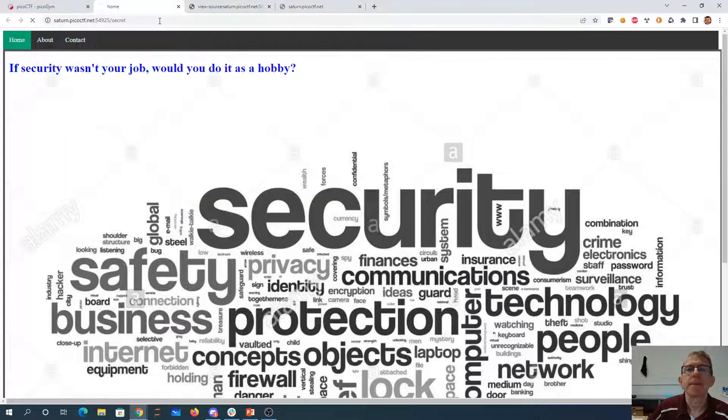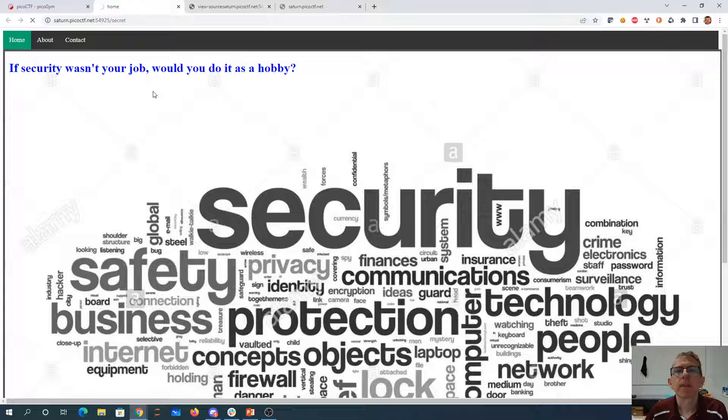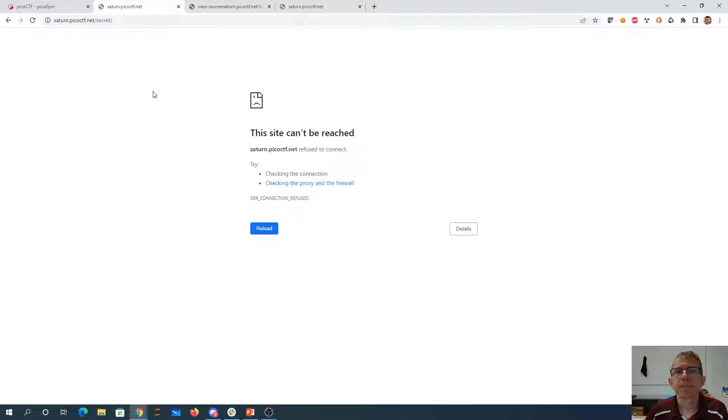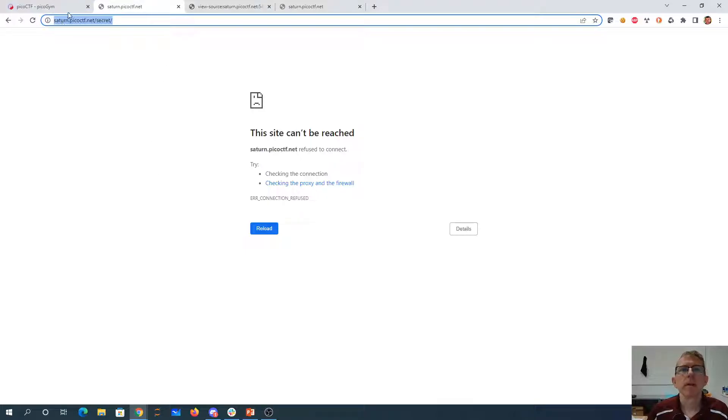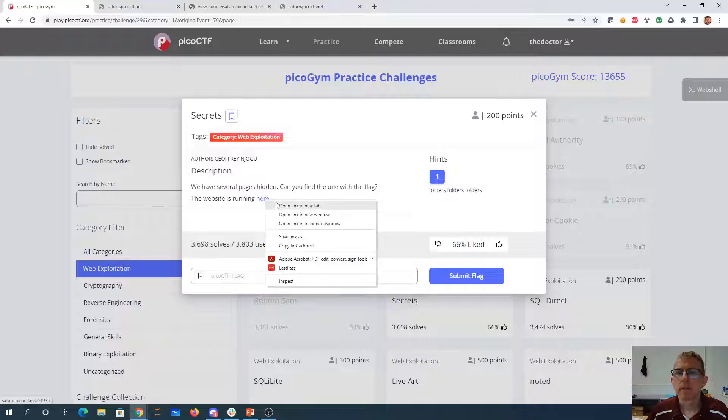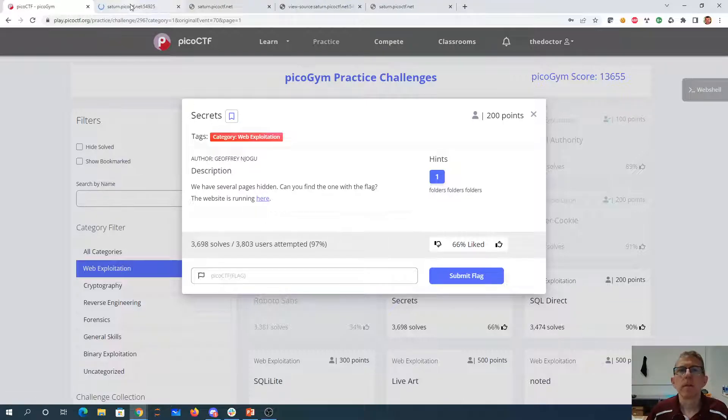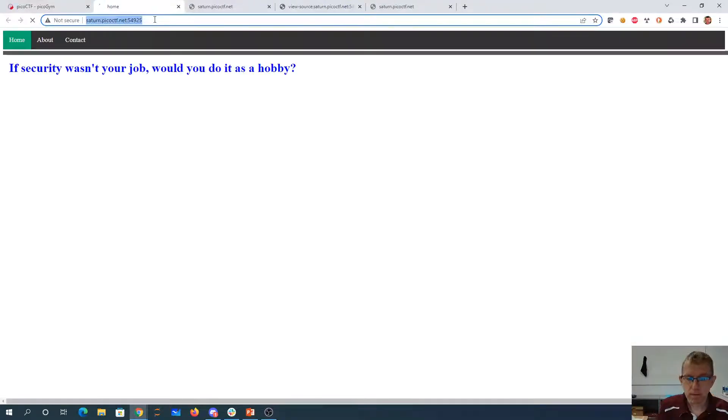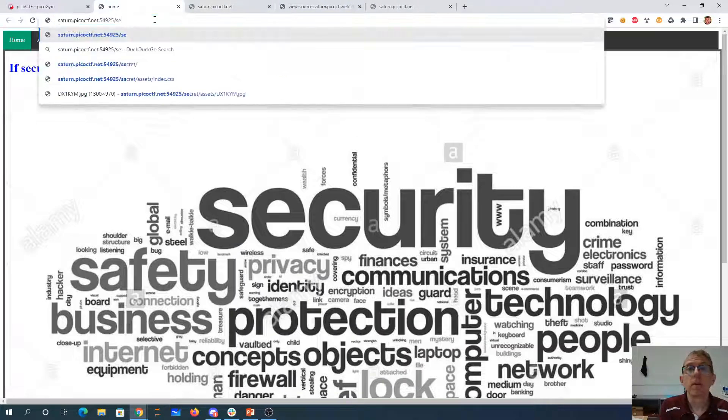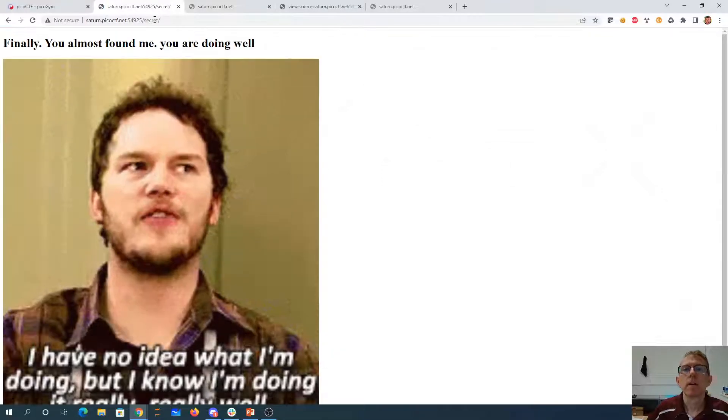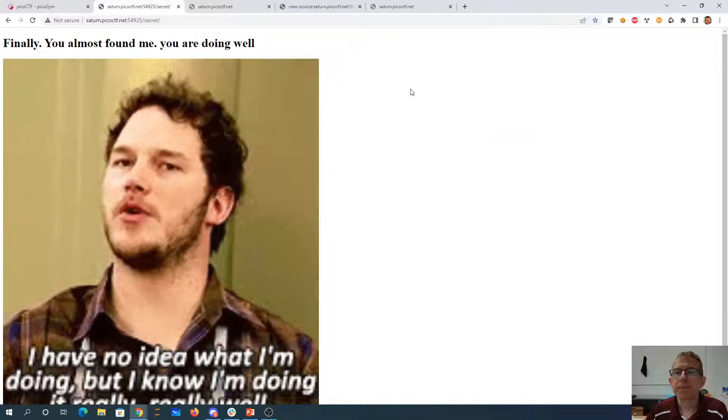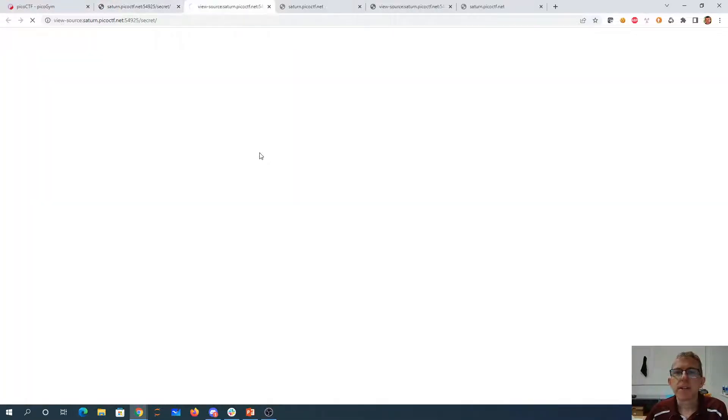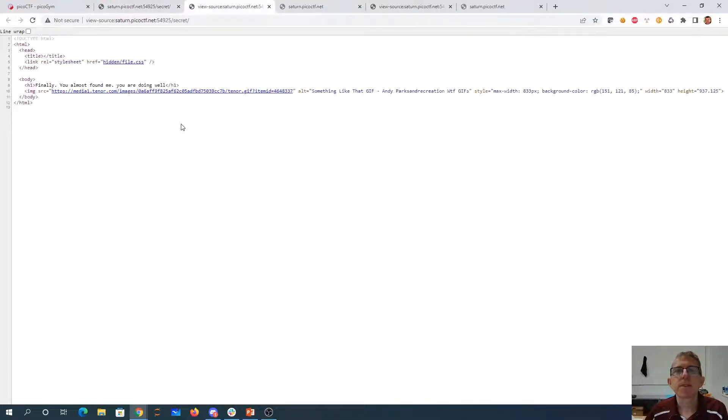Secret. Secret. It's not working. There we go. And let's view the page source.